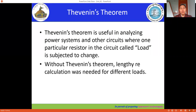In this session we're going to discuss Thevenin's theorem. This theorem is important for analyzing circuits when the connected load is subject to change. In our case, since we're dealing with a DC circuit, our load will be only a resistor, but in AC circuits you will have inductors, capacitors, and other loads. Without Thevenin's theorem we need lengthy recalculations, which means it's time consuming.